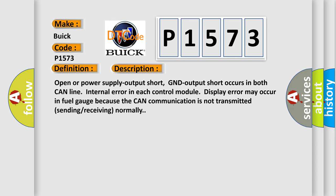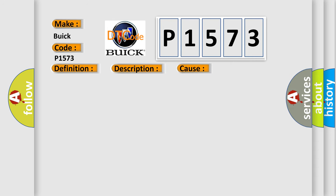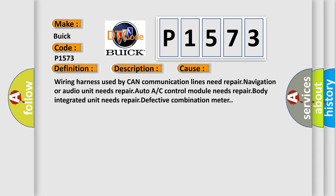This diagnostic error occurs most often in these cases: Wiring harness used by CAN communication lines need repair, navigation or audio unit needs repair, auto A/C control module needs repair, body integrated unit needs repair, or defective combination meter.